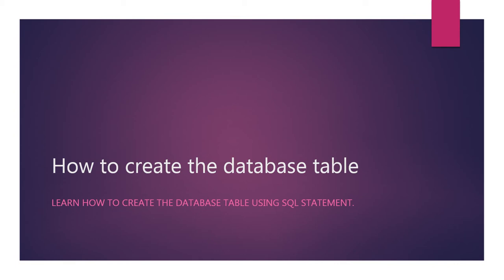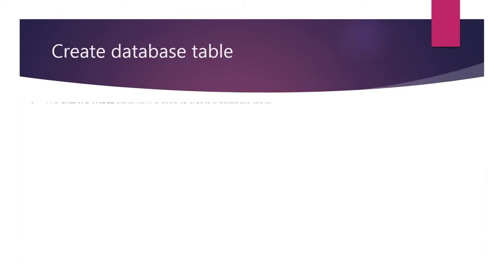In this lecture, we will learn how to create the database table using SQL statement. The create table statement is used to create a database table.